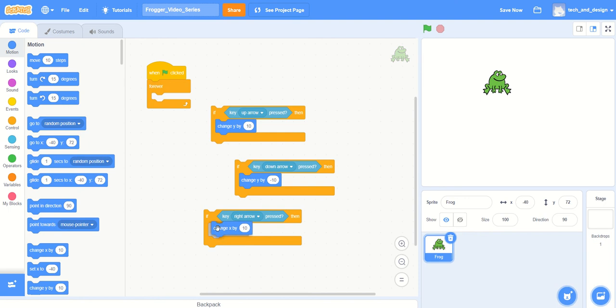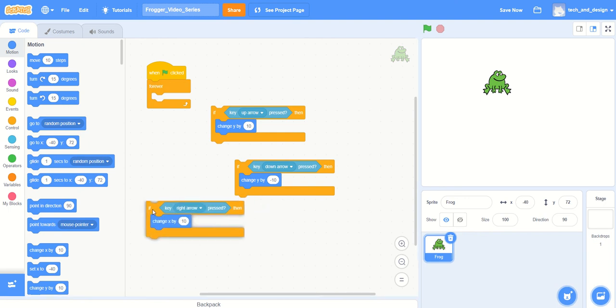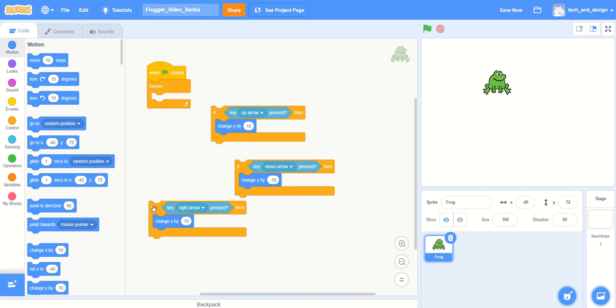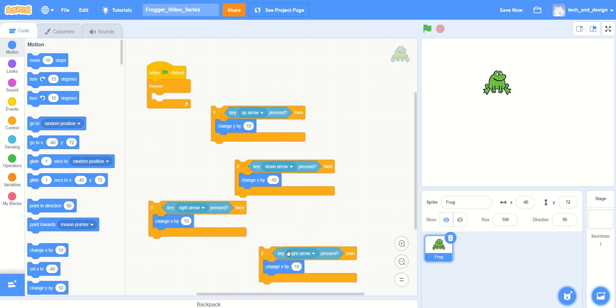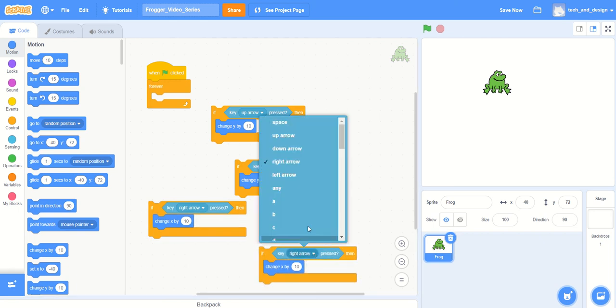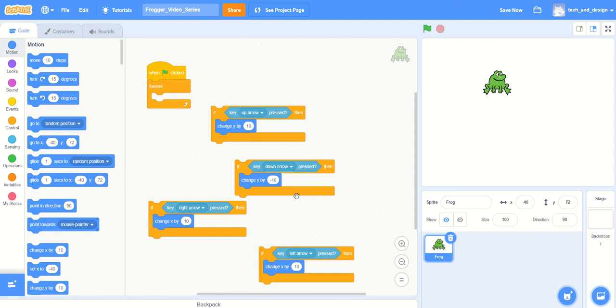And instead I'm going to put a change x by 10 in there. Let's try that for now. Some of you may not remember whether you need it to be positive 10 or negative 10. I'm just going to duplicate that one last time and put it down here, and this time it's going to be the left arrow. Let's guess and say that this one should be negative 10 based on our previous experiments.